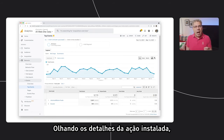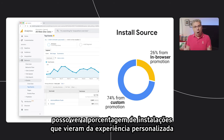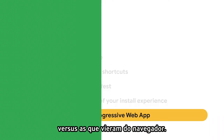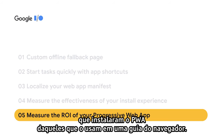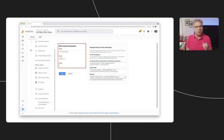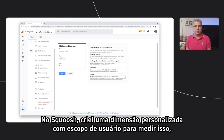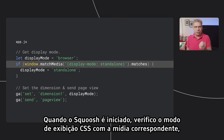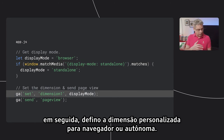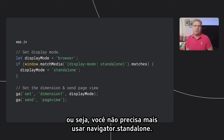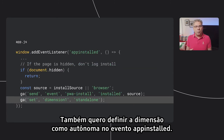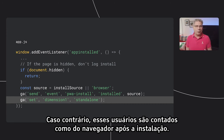Looking at the details for the installed action, I can see what percentage of our installs came from our custom install experience versus which ones came from the browser. Now that you know how effective your install experience is, you probably want to know how to differentiate users who have installed your PWA versus those who are using it in a browser tab. To measure this in Squoosh, I created a user-scoped custom dimension called display mode. Once Squoosh is launched, I use matchMedia to check the CSS display mode, then set the custom dimension to either browser or standalone. This also works for Safari users who have added your PWA to their home screen, which means you don't need to use navigator.standalone anymore. I also want to set the dimension to standalone in the appinstalled event — otherwise, after the install, those users would still be counted as browser users.